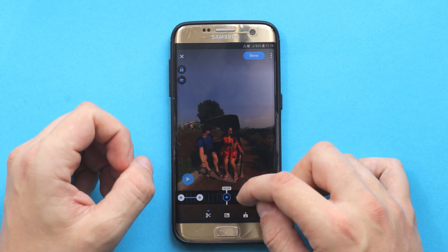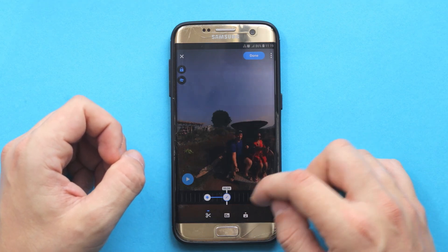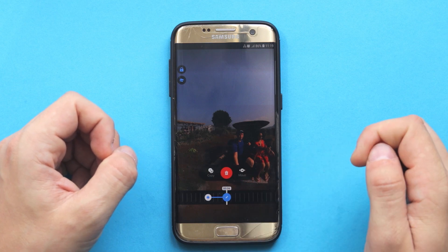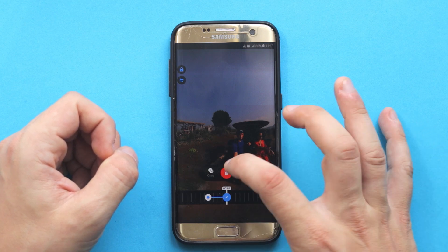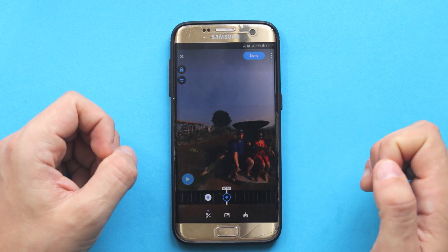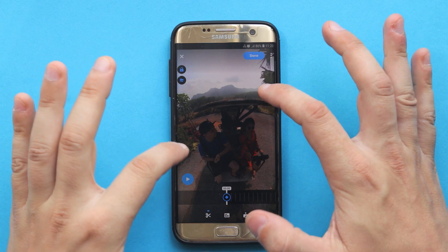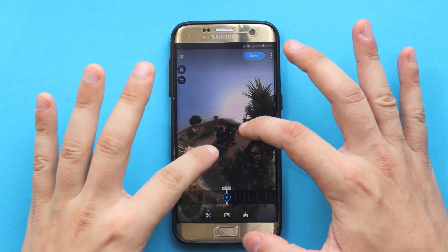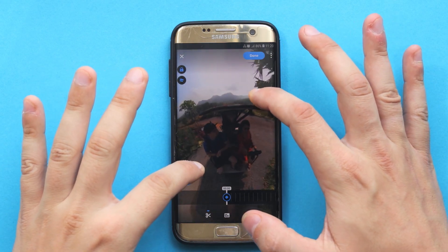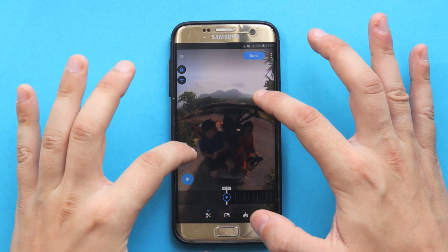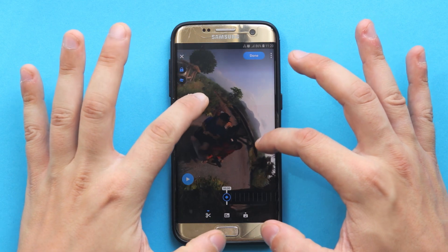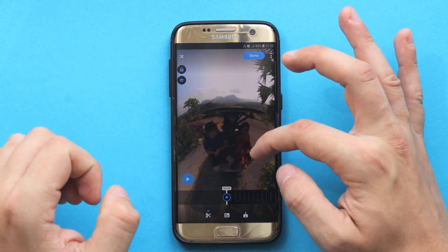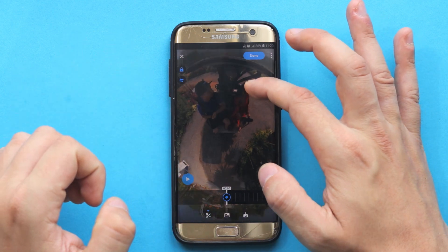Now let's say I completely messed things up and I want to delete a keyframe. I'm going to hit on that and I can simply delete it. Also, using two fingers I can zoom out or zoom in on the footage. I can also rotate, or go with the camera up or down.